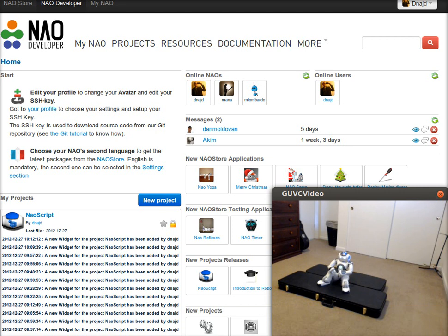Hello, my name is Don and I'm going to give a quick demo of an application I wrote for the NAO. It installs from the NAO store and puts a widget on your My NAO page.